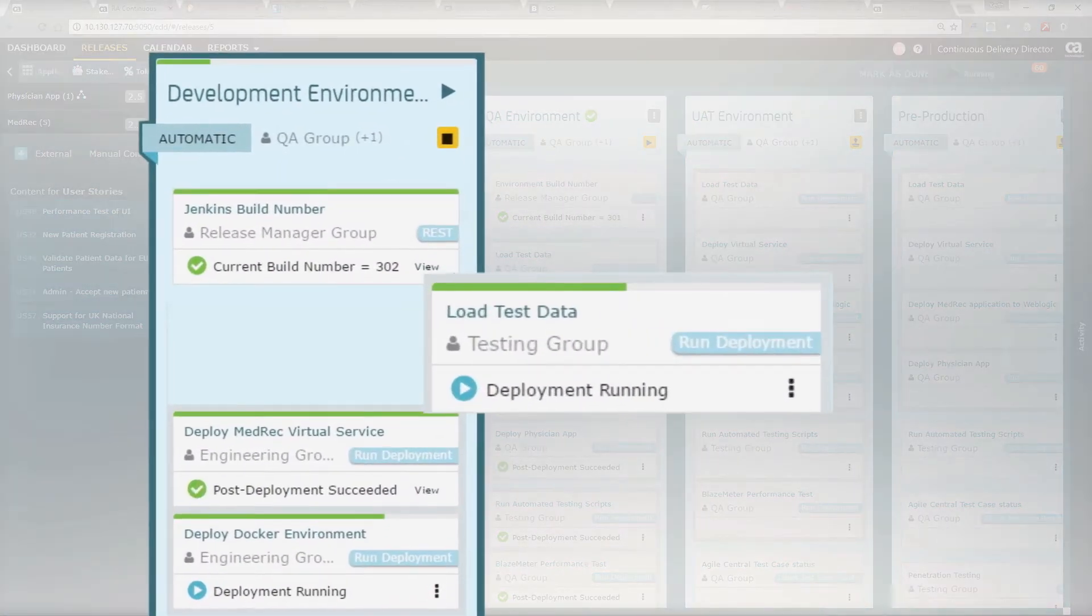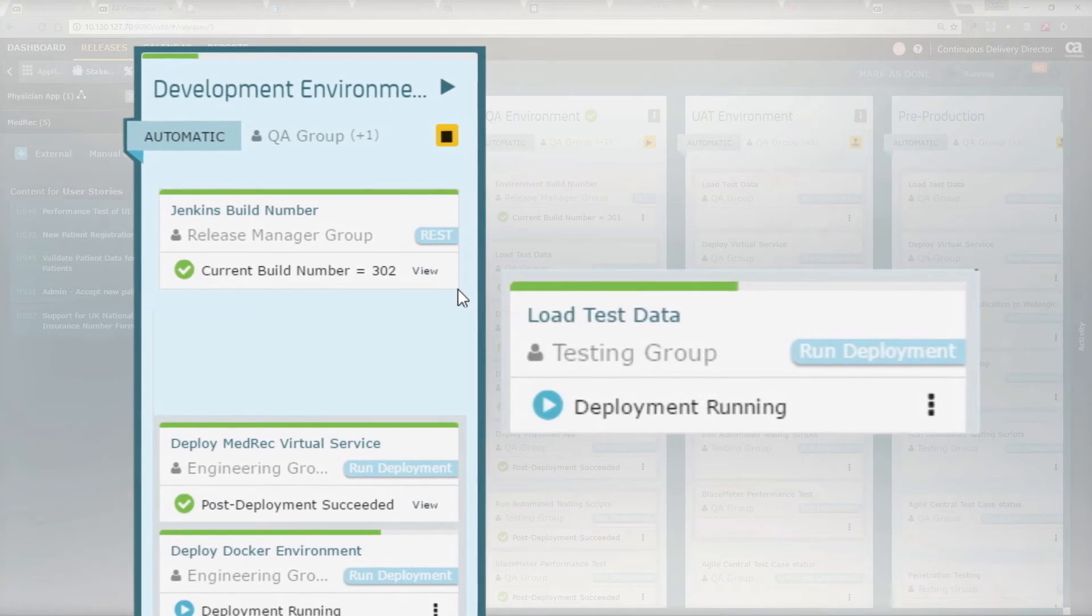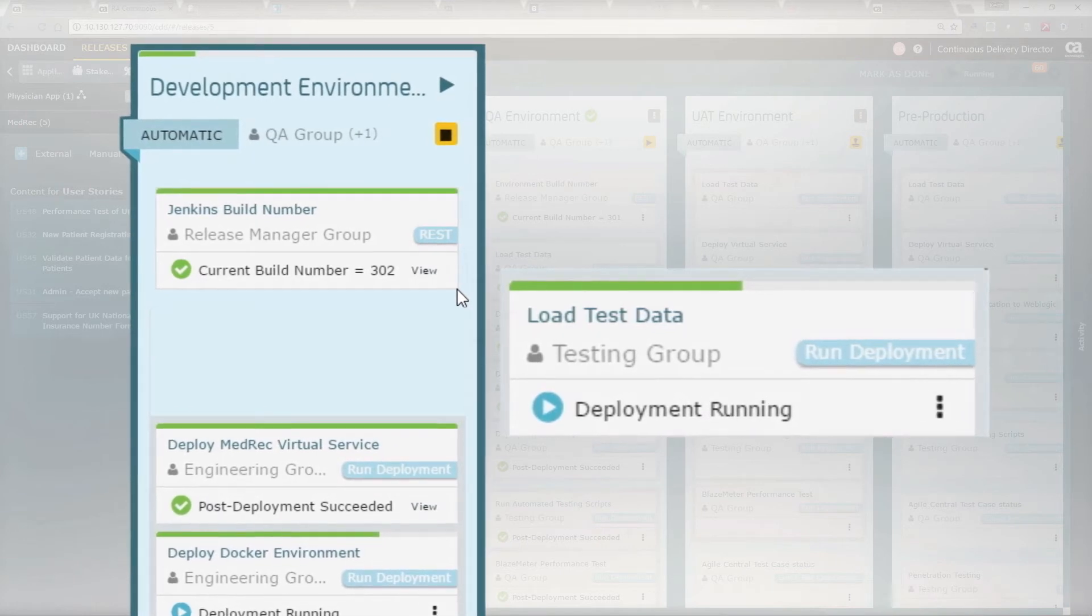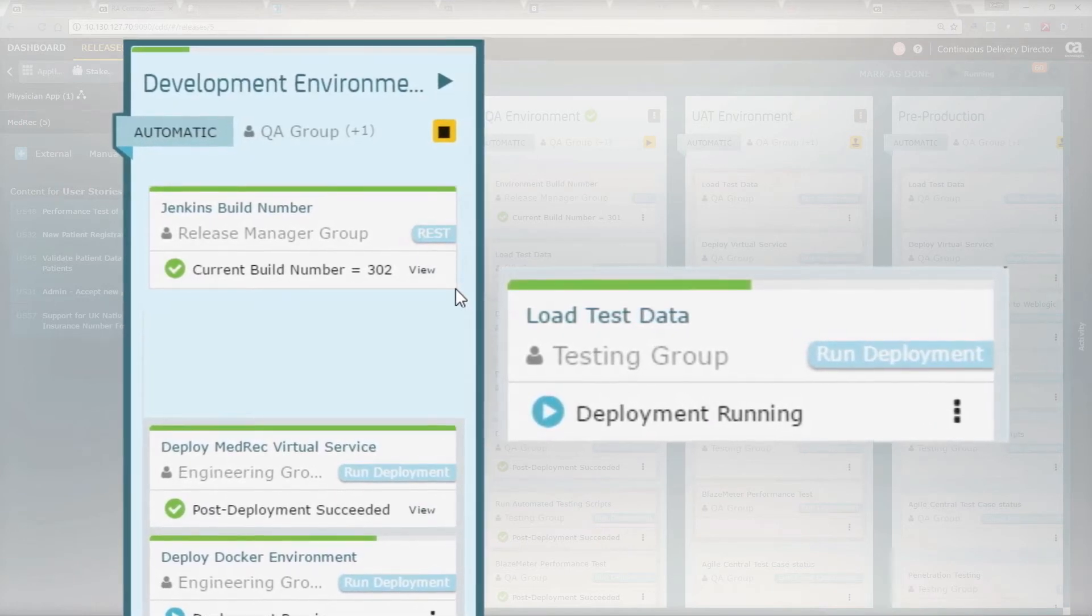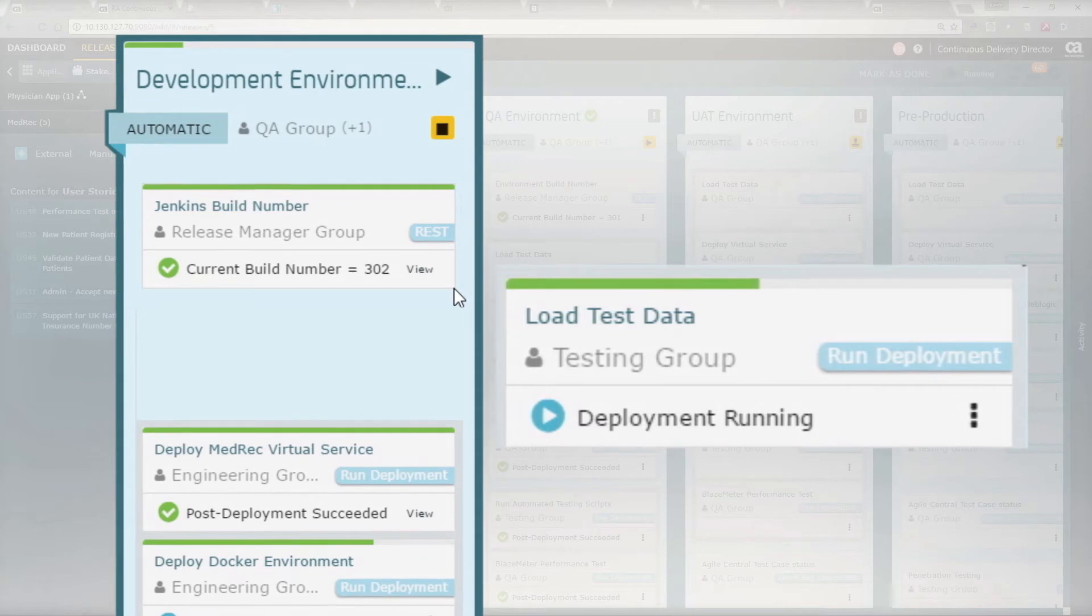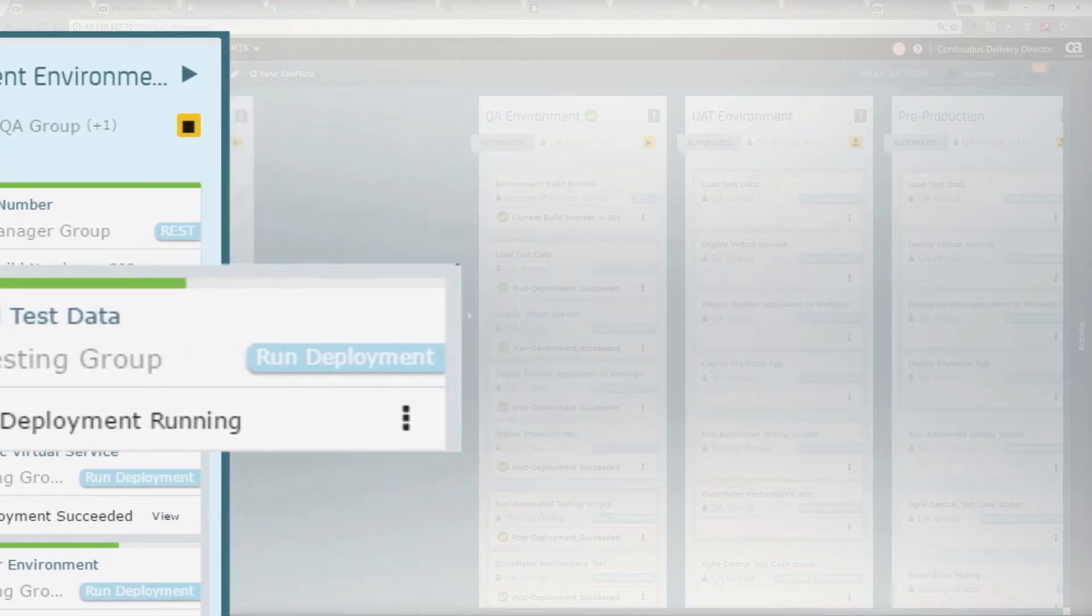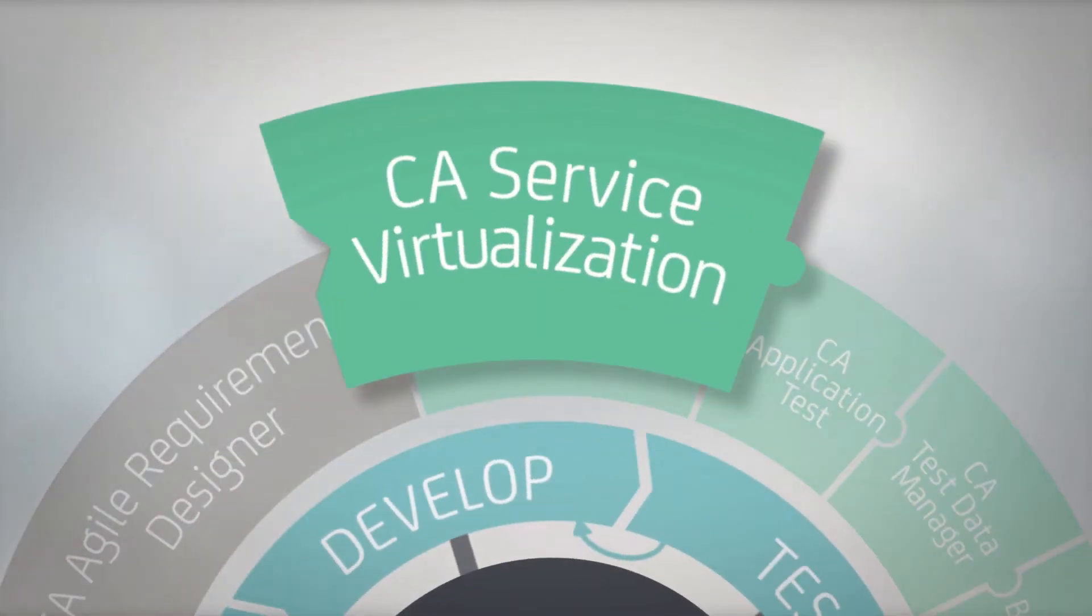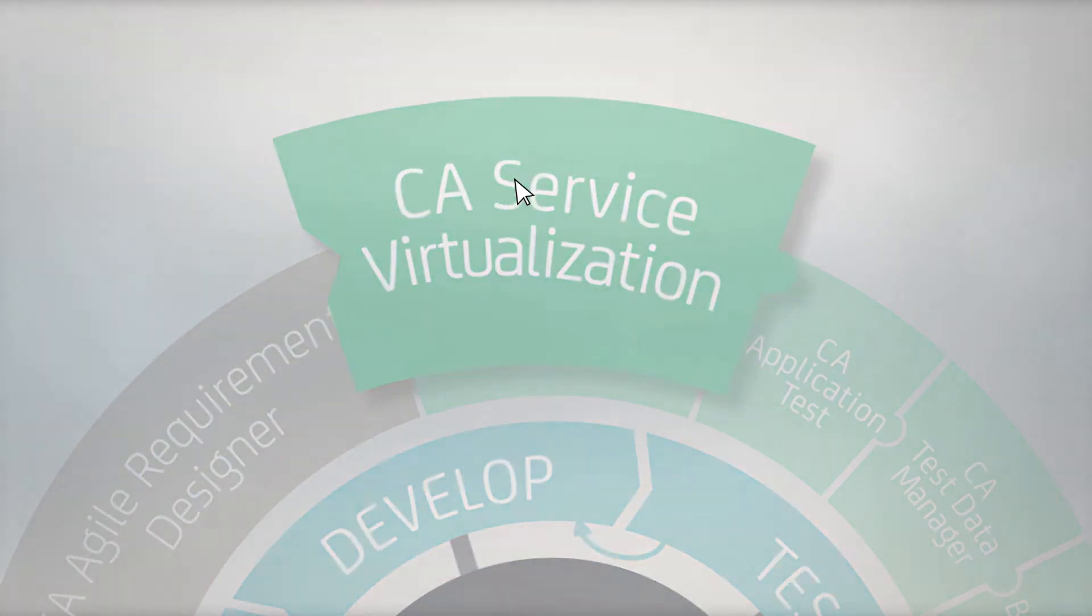You can see that we are automatically loading synthetically created test data through the integration with CA Test Data Manager to provide fit-for-purpose test data on-demand. We're also deploying a virtual service by CA Service Virtualization and a Docker environment to run the tests.